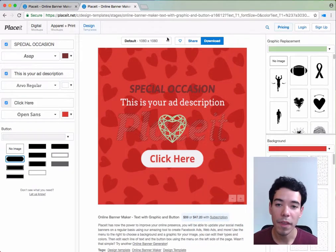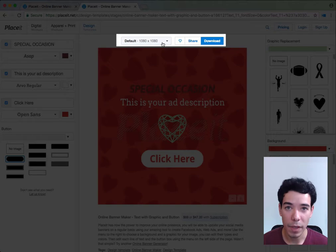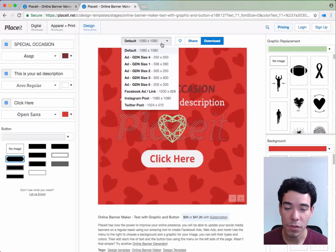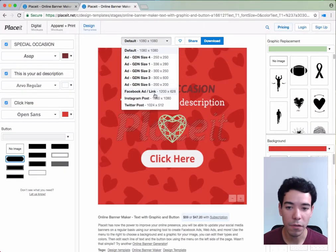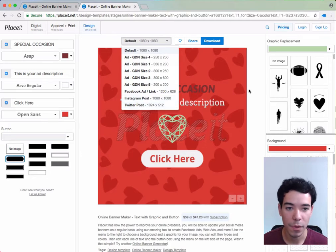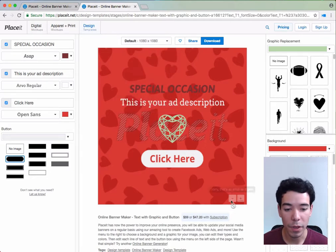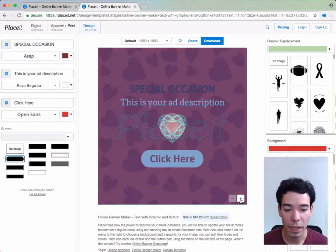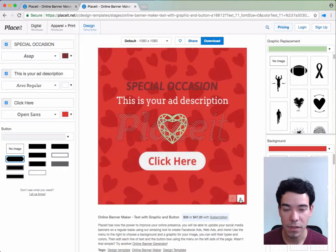Above that, right here where the buttons are, we choose the dimensions of the image for Google Display Network, a Facebook ad, an Instagram post, or even a Twitter post. Below that we can make everything smaller or bigger by clicking these minus and plus signs.